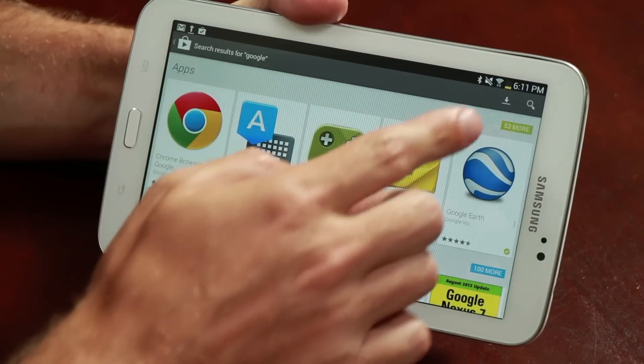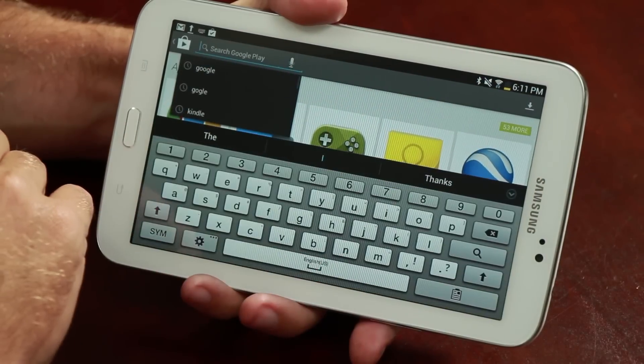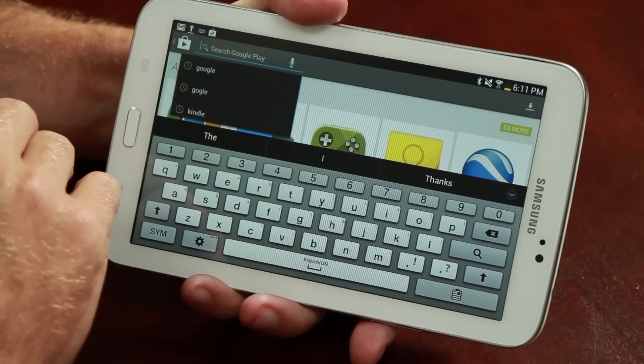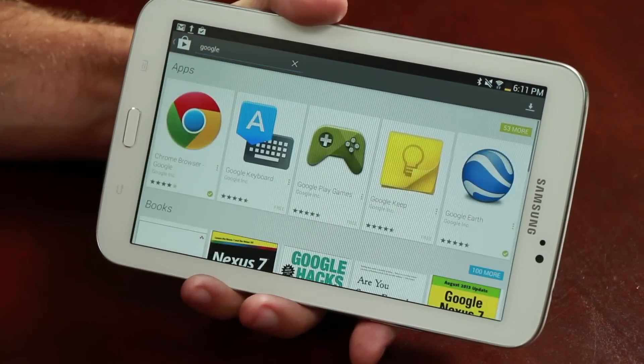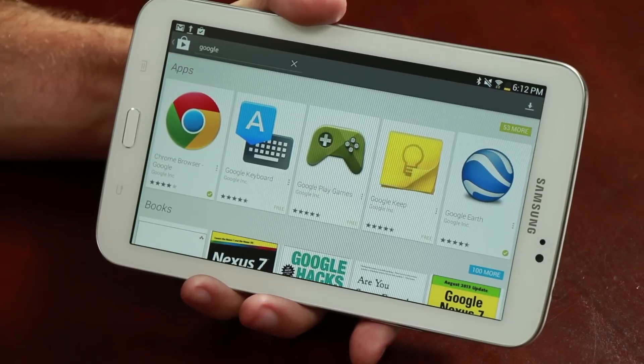To search, click the magnifying glass icon in the upper right. This will give you a search input where you can then type in the name of the application you would like to install.